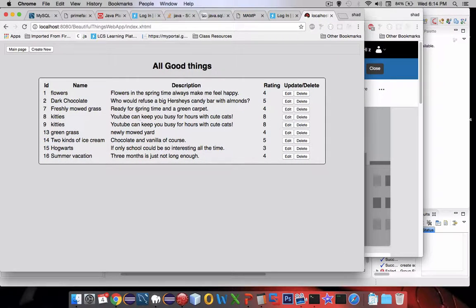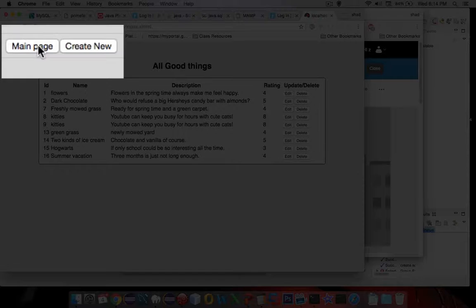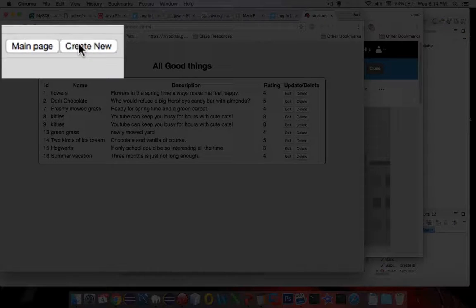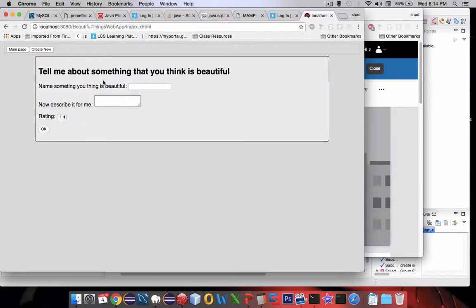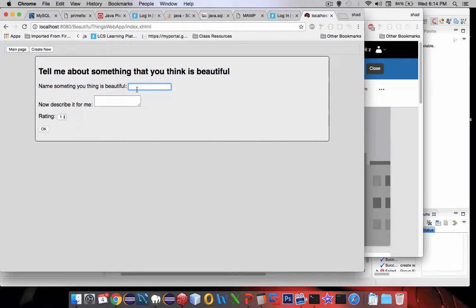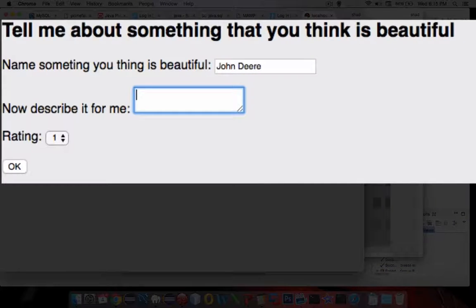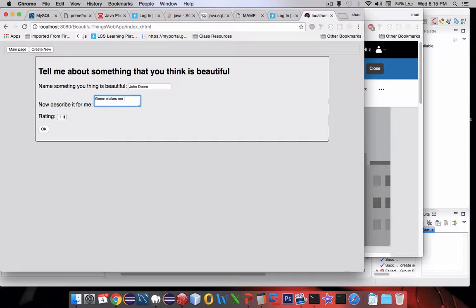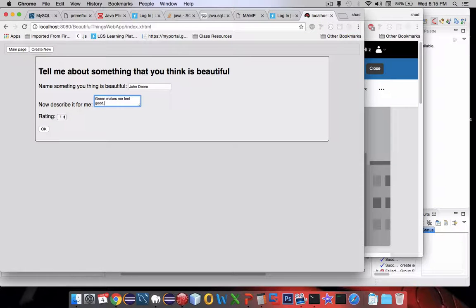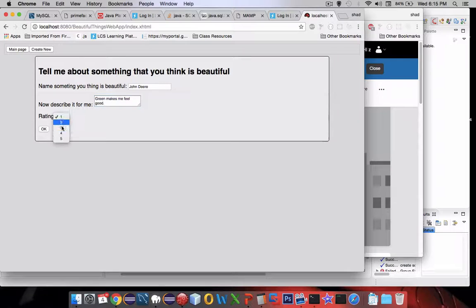I have a menu at the top of the page. It says main page and create new. If I create new, I can create something beautiful. So John Deere tractors are beautiful. Green makes me feel good. And then I give it a rating, let's give it a 4, and OK.